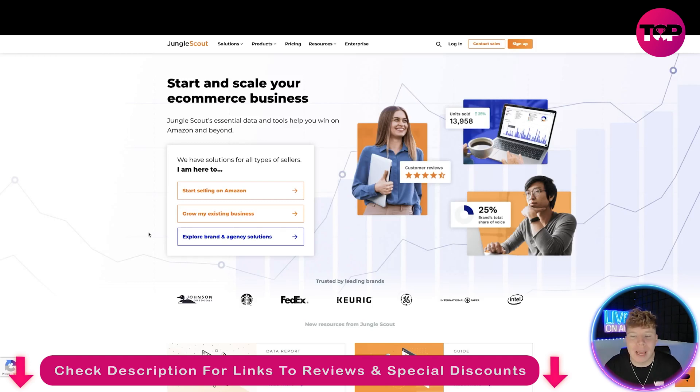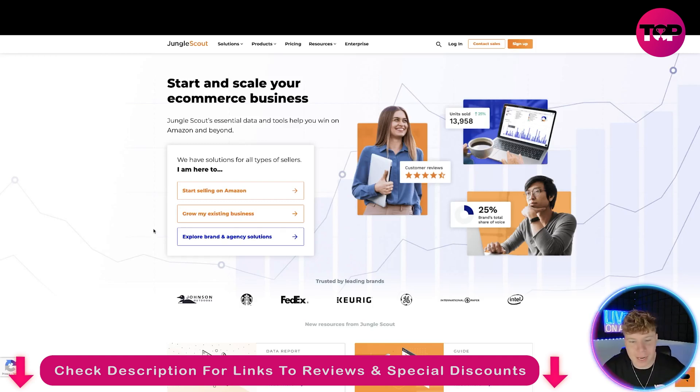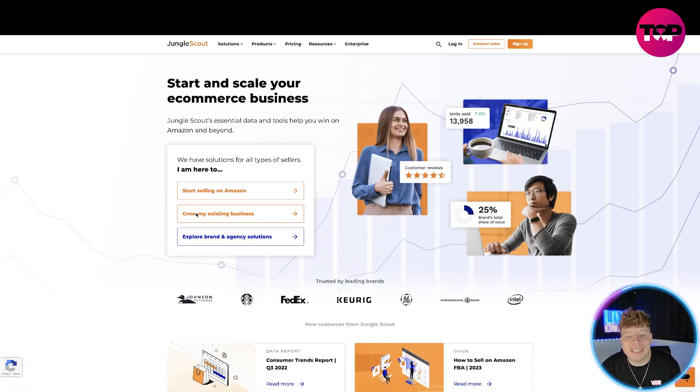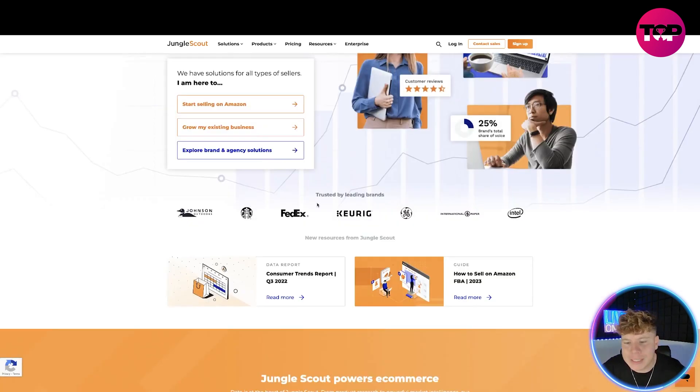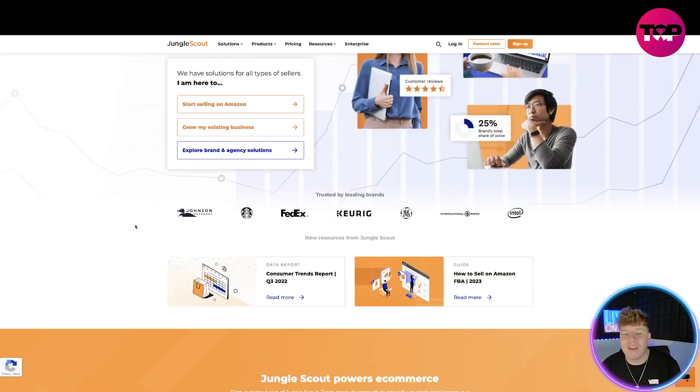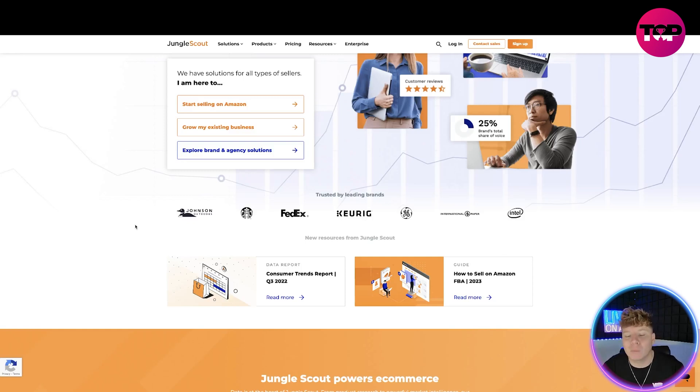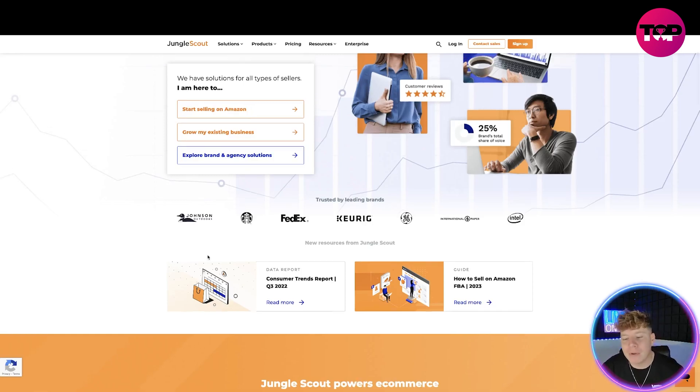What is this? This is for starting and scaling your e-commerce business. They're essential data and tools to help you win on Amazon and beyond. They have solutions for all types of sellers. If you're here to start selling on Amazon, grow your existing business, or explore brand and agency solutions, it's absolutely fine. You can see the trusted leader brands at the bottom: Johnson, Starbucks, FedEx, Keurig, all of the biggest ones.